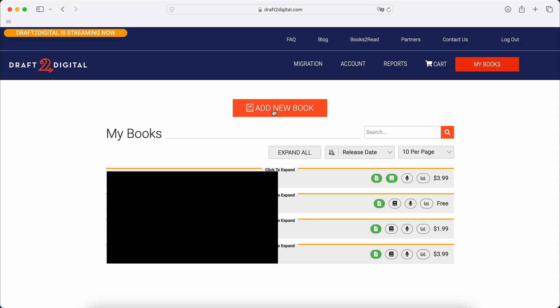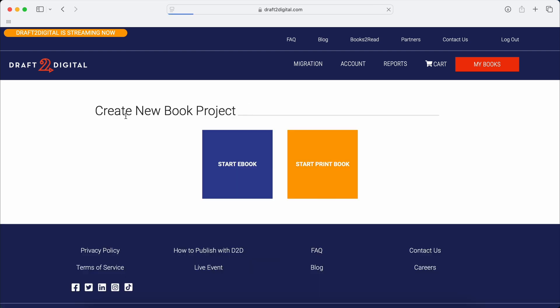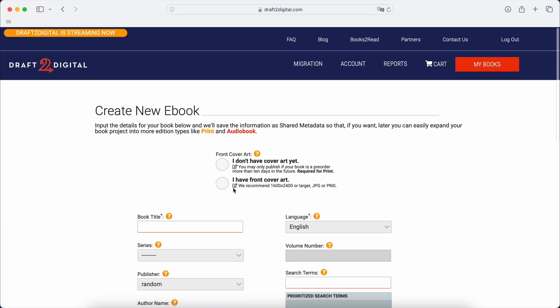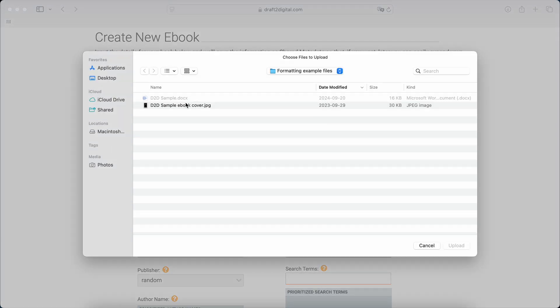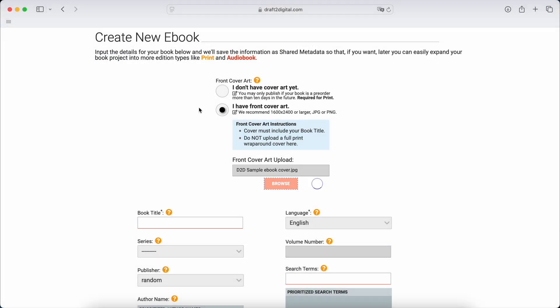And this is my fifth time recording this. So you add a new book, start your ebook, and then if you have your cover art, you can put that in. If not, don't worry about it. All we need is right now, I'll put in a temporary one, but you don't actually need it for now.